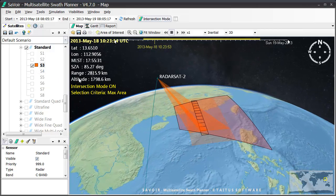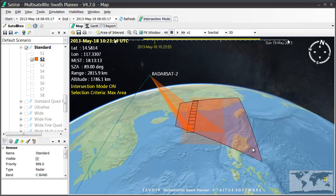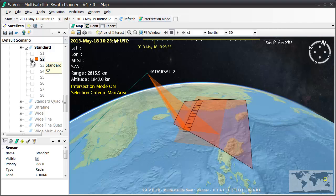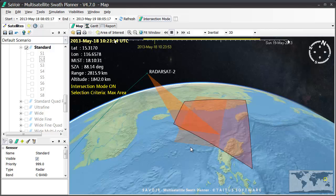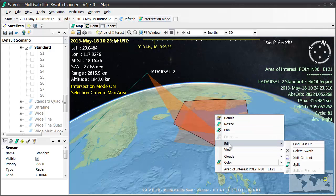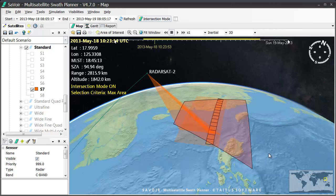Similarly, selecting S2 instead gives a different intersection. But which of the eight beams should we choose? As you can see on the left part of the map, the selection criteria is set to max area. Hence, by right-clicking when positioned over the field of regard, we open the Edit submenu and select Find Best Fit. At this point, Savoir goes and compares all the beam intersections and shows the beam that gives the maximum area covered — in this case, S7.